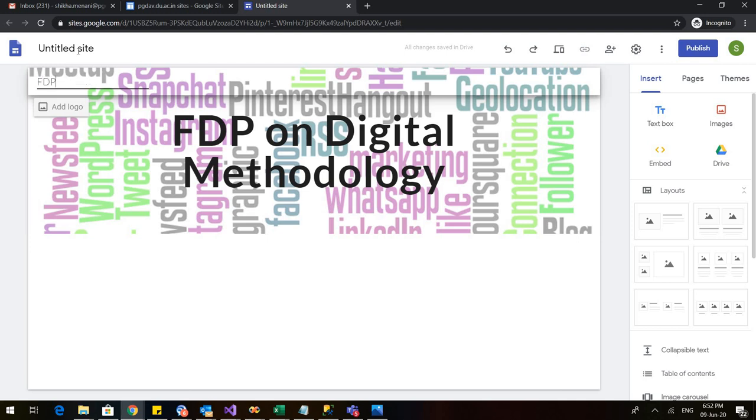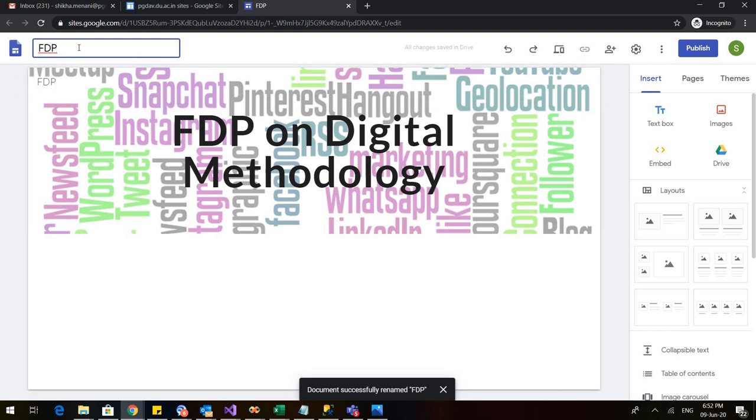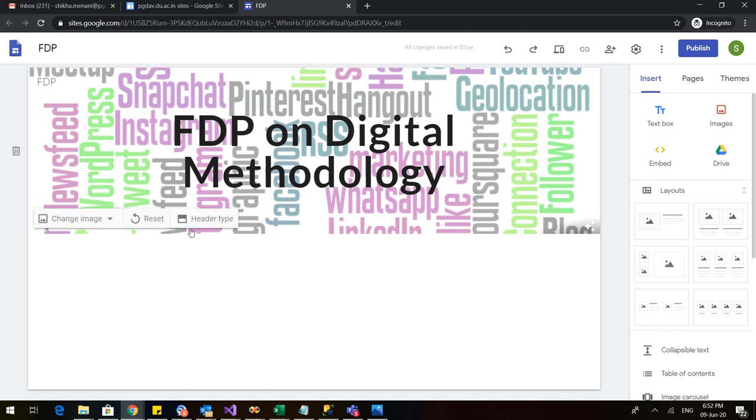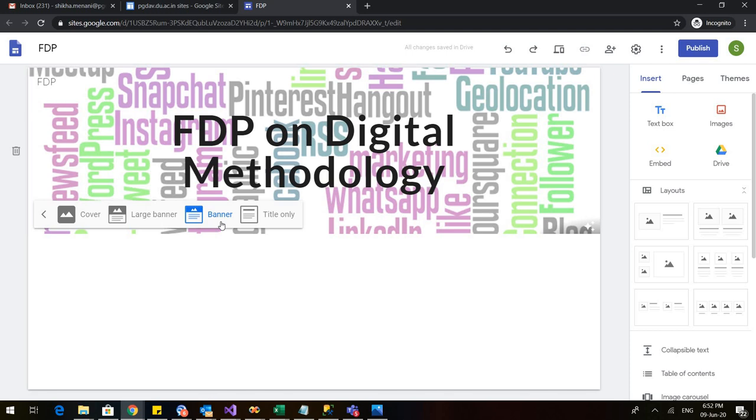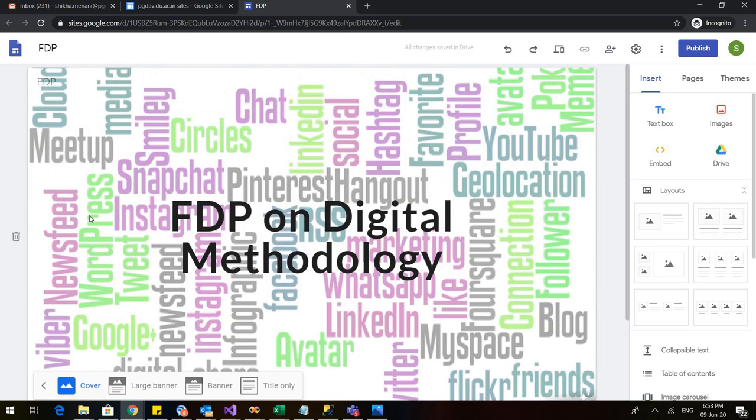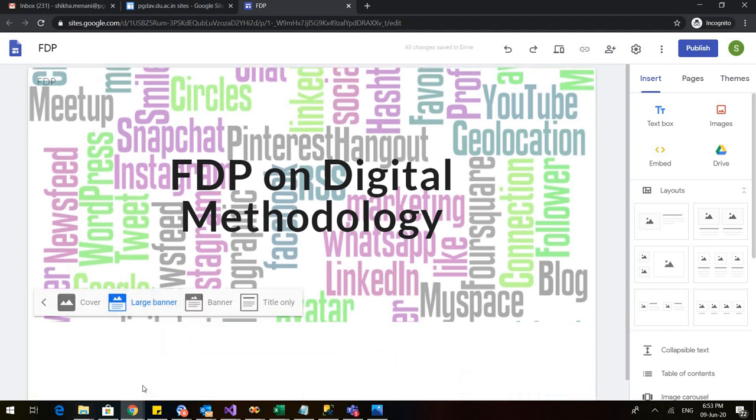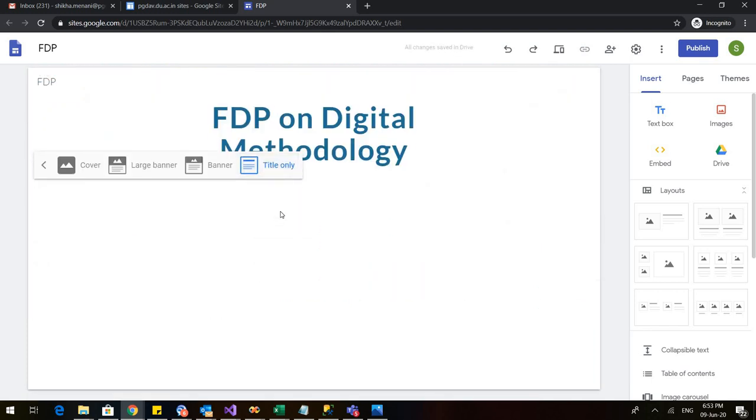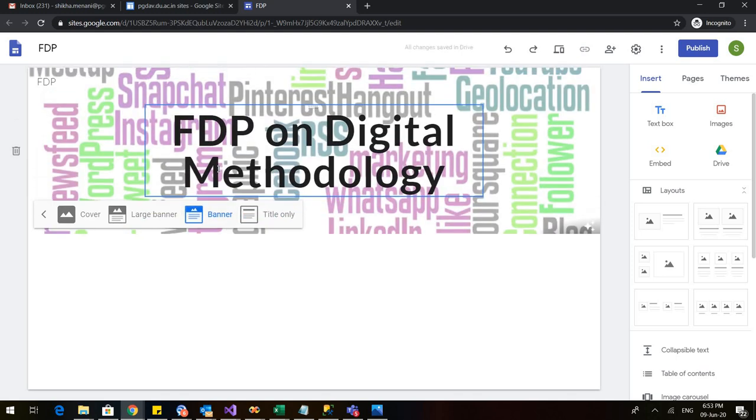Let me also change the name of my site. I will give it a name. I have written it here and I will click so the same name would appear here. I can also add a logo if my university or institution has a logo. Now let us see how we can go ahead. First is click on this header type. When I click on this it will ask me whether this name FDP on digital methodology I want to appear as the whole cover page so the whole space would be taken by this, or I want it to be like a large banner, or a simple banner or title only. I want a simple banner for my website so I have selected it.